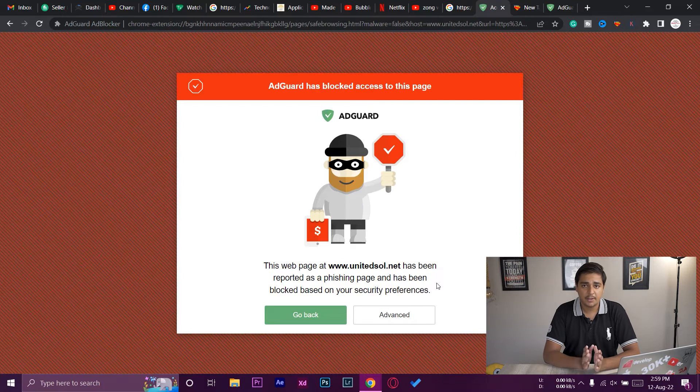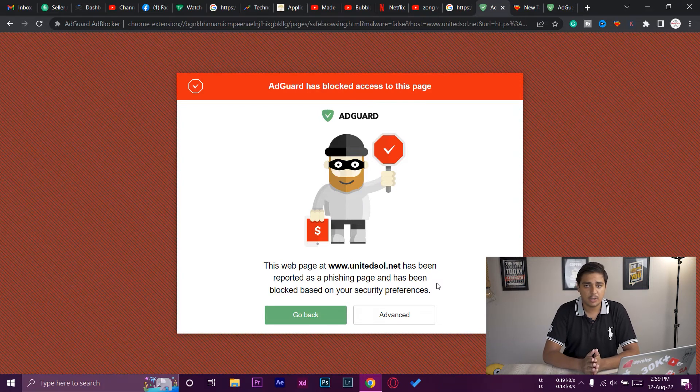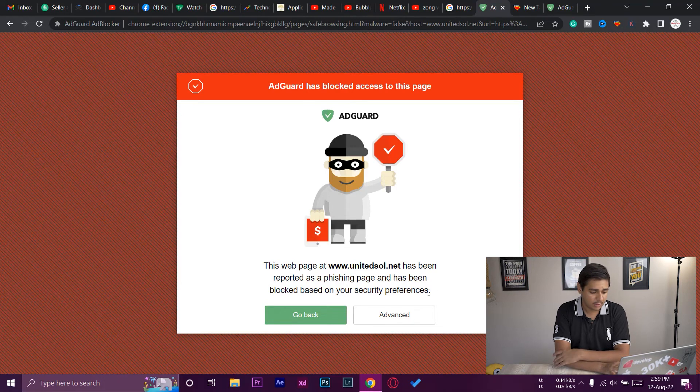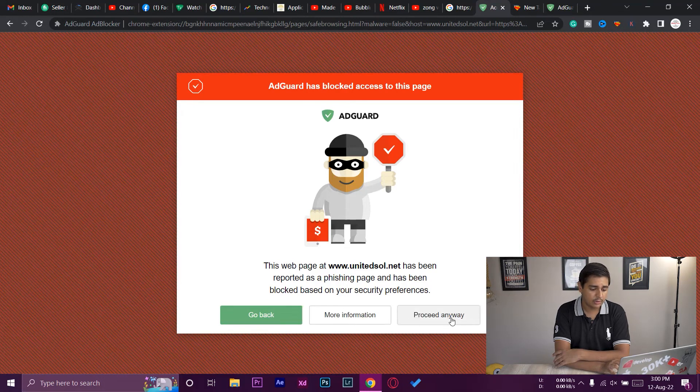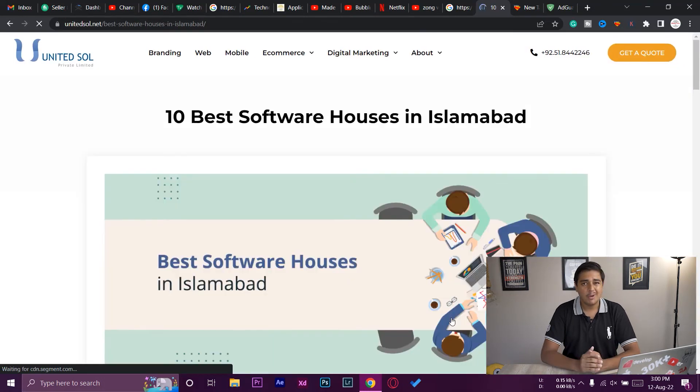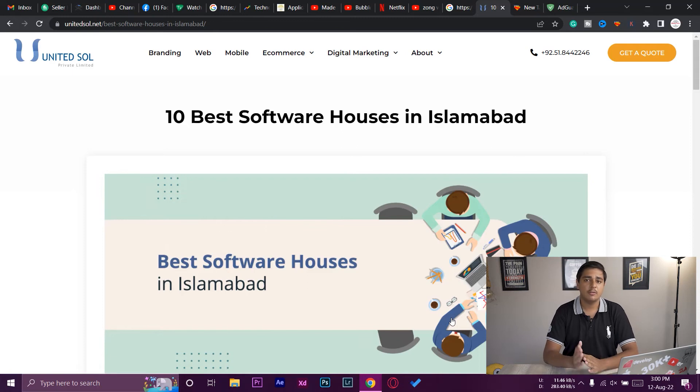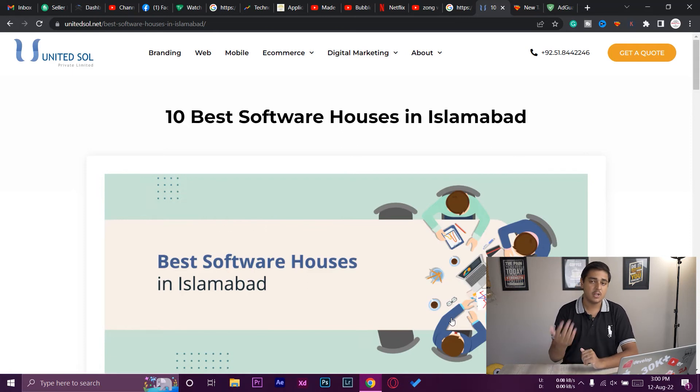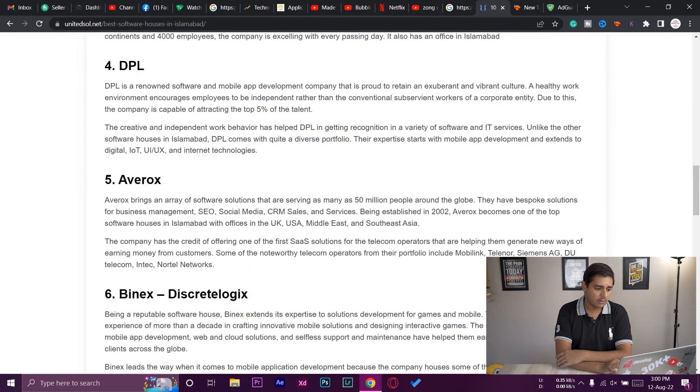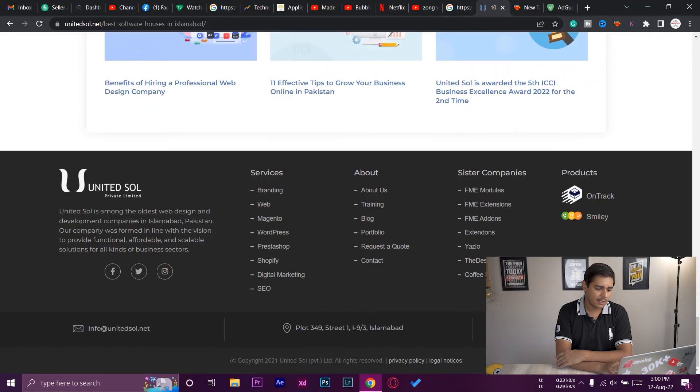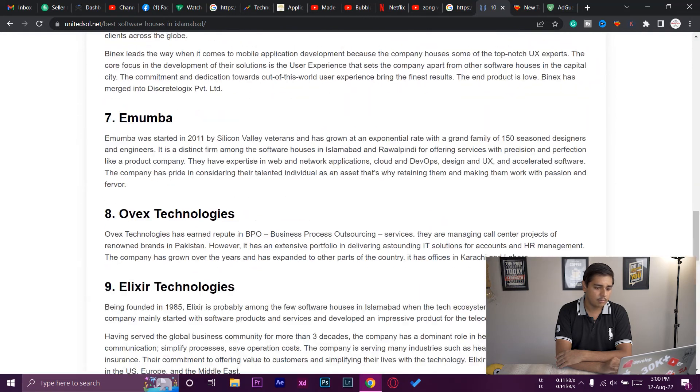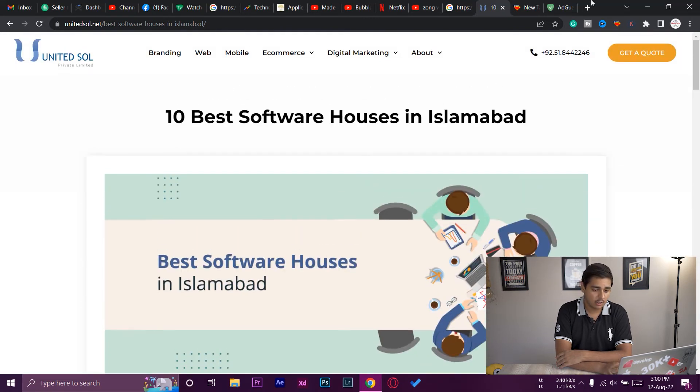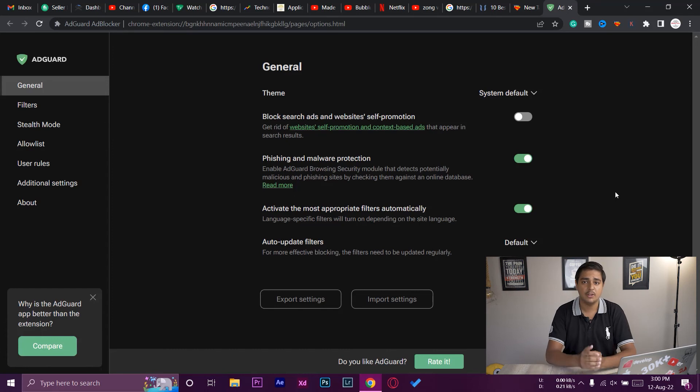You can see that in this way you're going to get notified that the website you're trying to access is a phishing website or not. But if you still want to proceed to this website, you can press on Advanced and go to Proceed Anyway, but I highly recommend that you don't put any personal information in this kind of website which are marked. You can see you can view the website as well, but do not put any kind of data in this particular website.